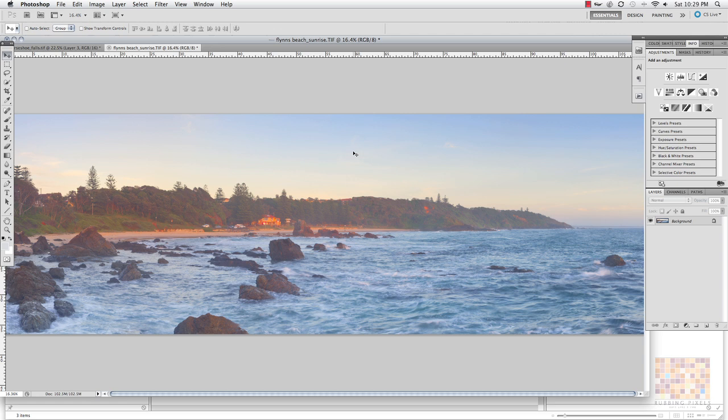This retouching technique comes from a buddy of mine who showed me a really interesting way to target certain colors in your photo using complex masks.